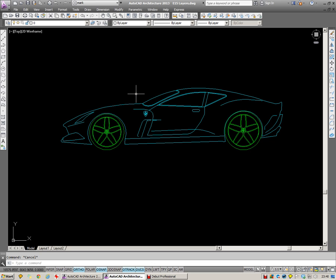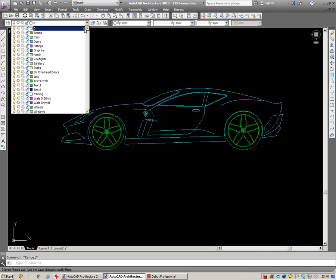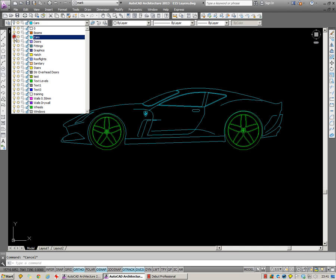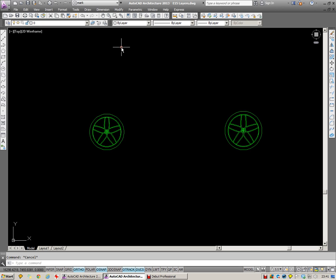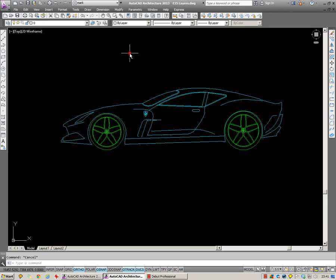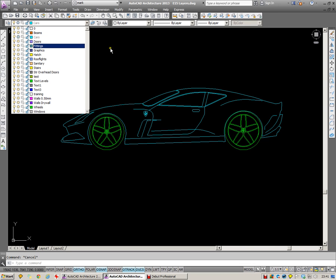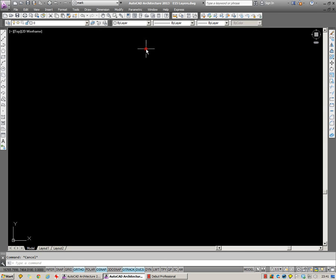So let's have a look and see how this block behaves using on and off and freeze and thaw. We're going to have a look at the Cars layer itself. Now if I switch off the Cars layer, only the car disappears but the wheels remain. If I freeze off the Cars layer, the entire car vanishes, including the wheels.